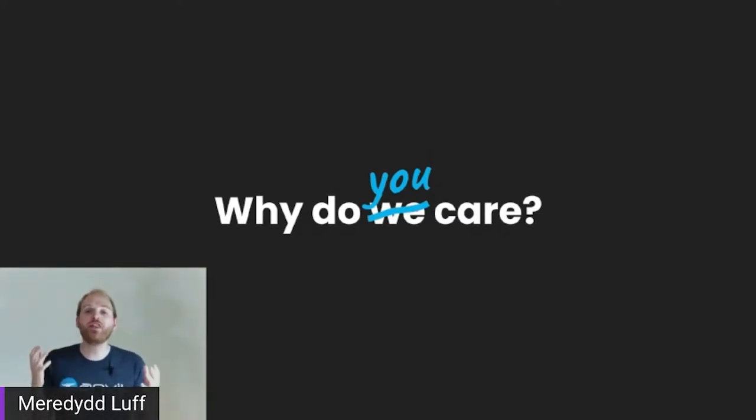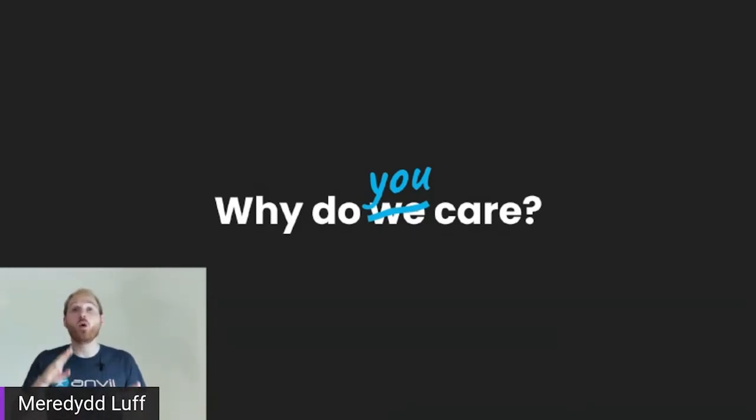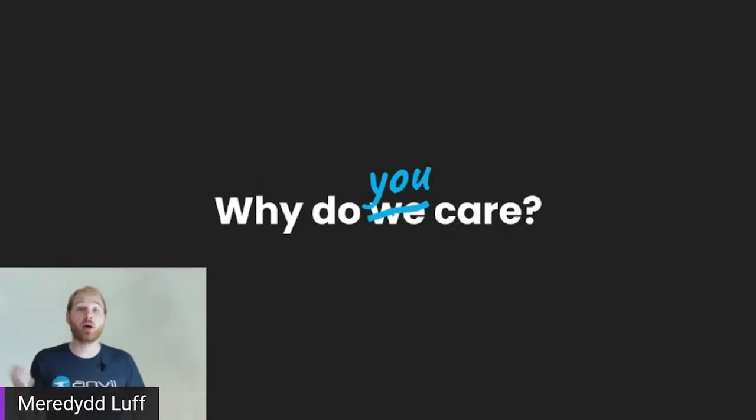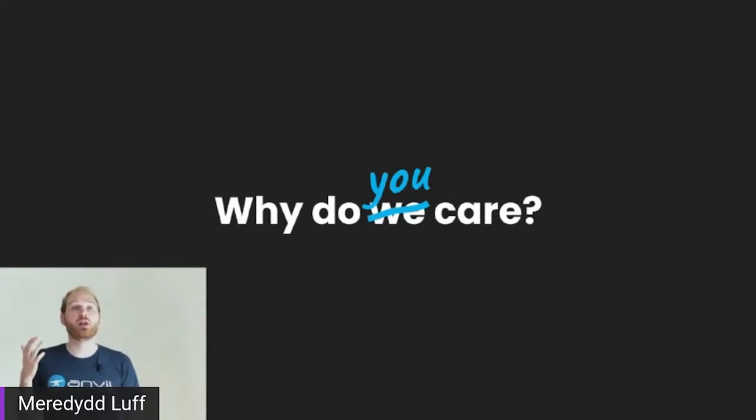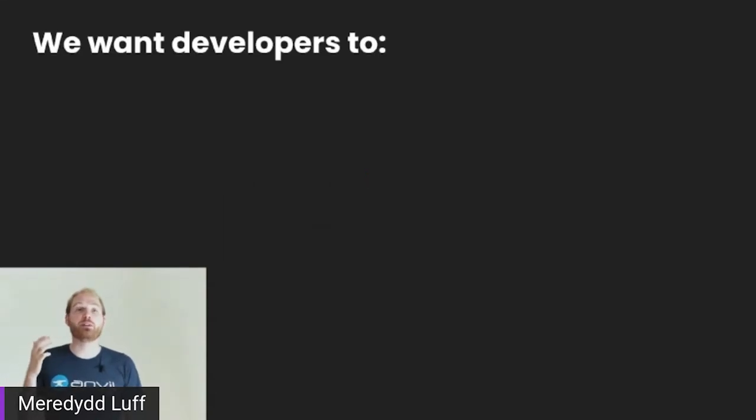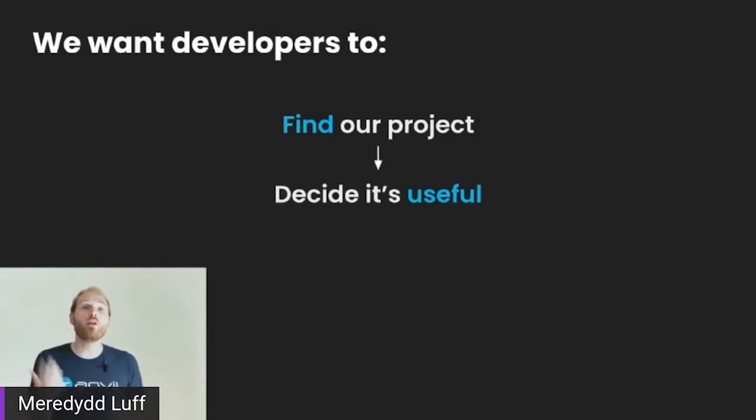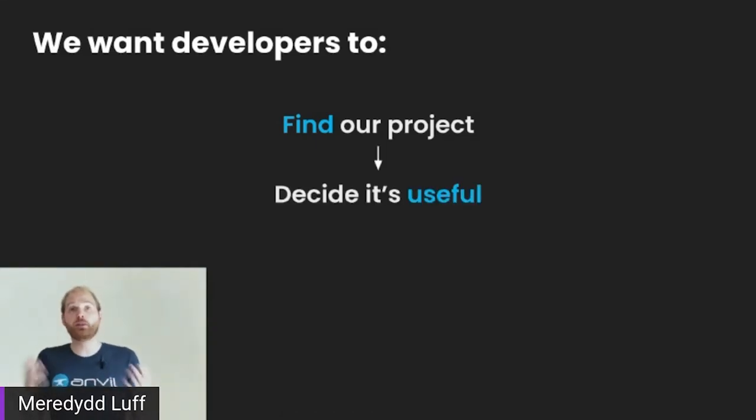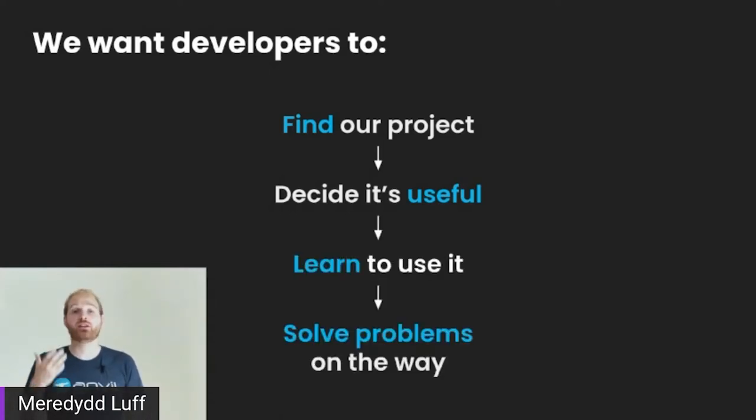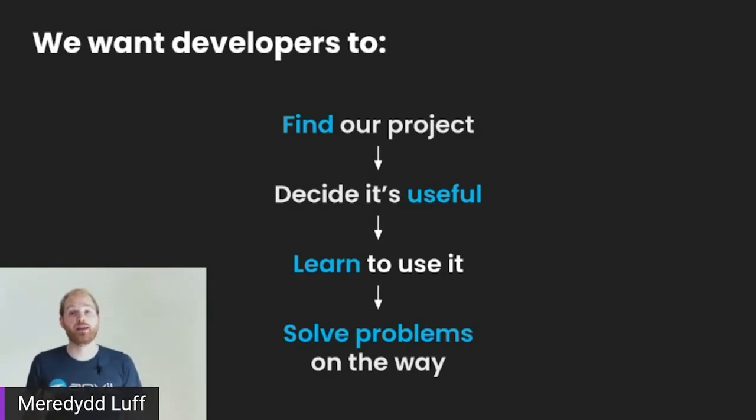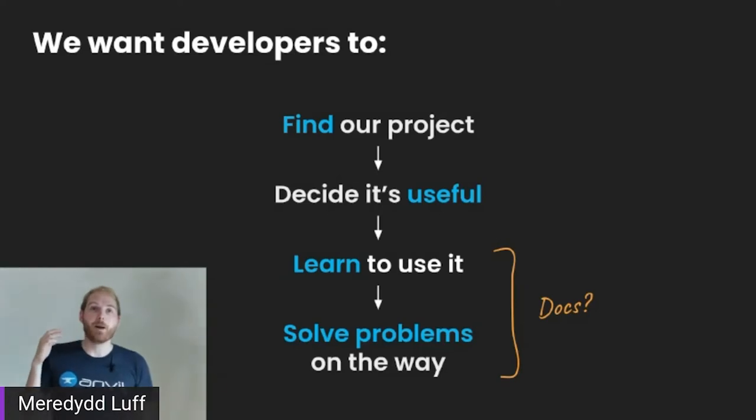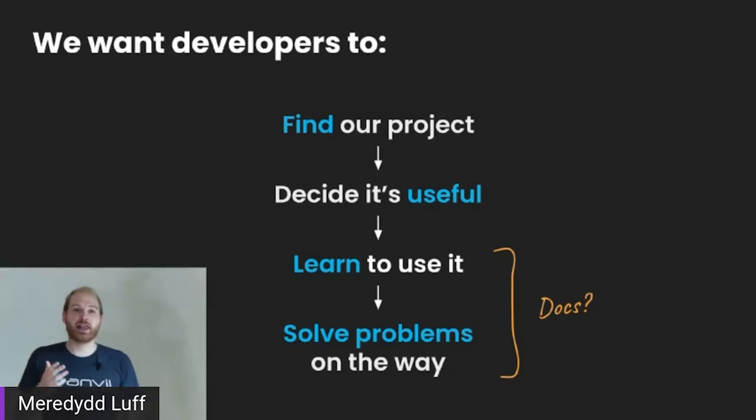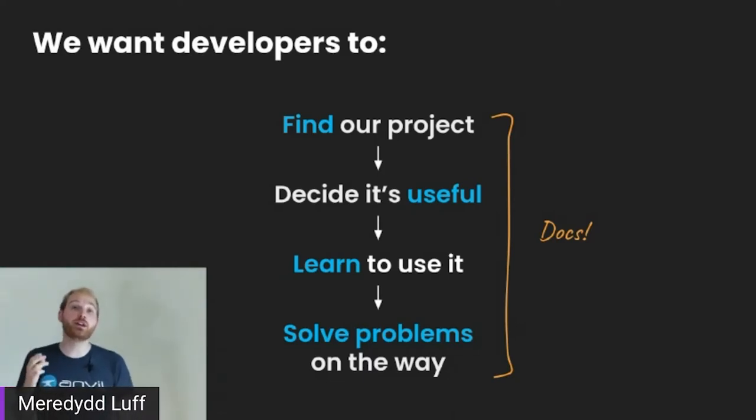Because whether we are building a web framework, or an API for a commercial tool, or an open source project we're going to stick up on GitHub and PyPI, we are putting in this effort because we want it to get used. We want developers to find our project to discover that it exists. We want them to decide that it's useful to them, that it solves a problem they actually have. And we want them to be able to learn how to use it and solve the inevitable problems they'll encounter along the way. Now, traditionally, we think about documentation in terms of these latter two.